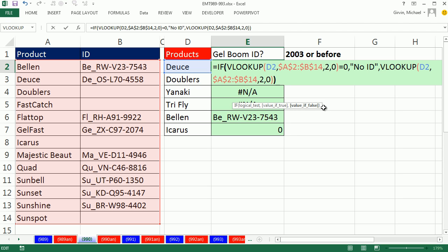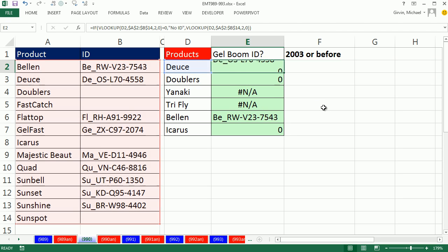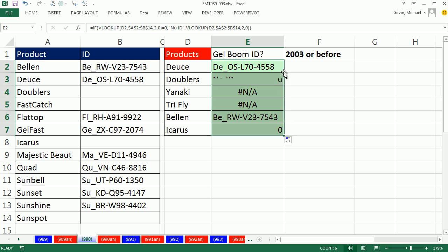Close parentheses, Ctrl-Enter. This will deal with the zeros, no ID, no ID, but not the NA.